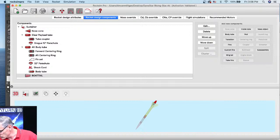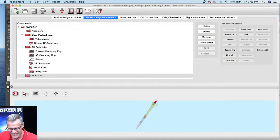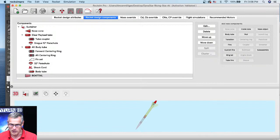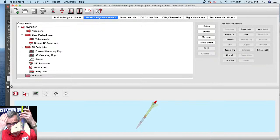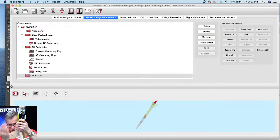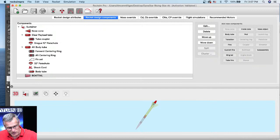Mark Sell asks: can you simulate grid-type fins — like on a Falcon 9 or Starship? No, unfortunately. All flat surfaces in RockSim must be parallel to the body tube. They can't be canted, and they can't be angled like a pyramid. There are a lot of things I wish RockSim could do, but grid fins aren't currently supported.